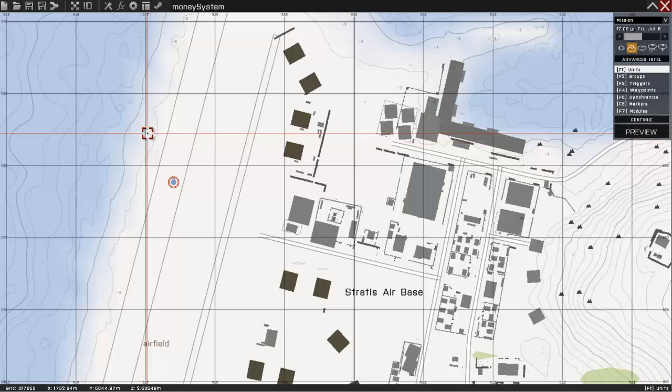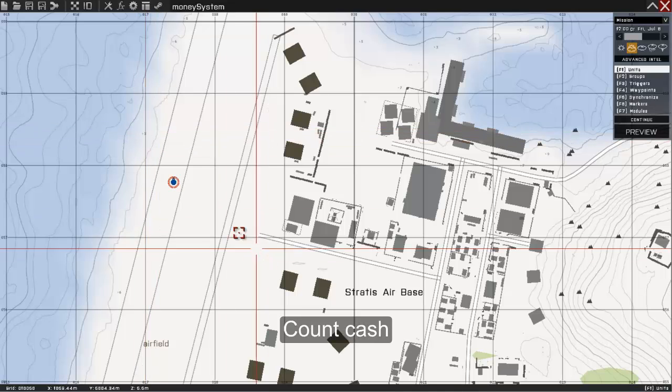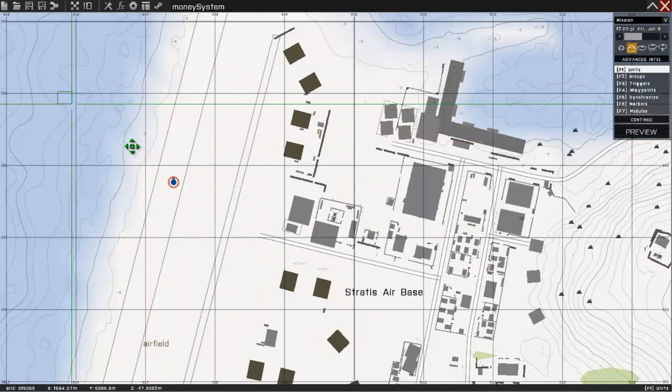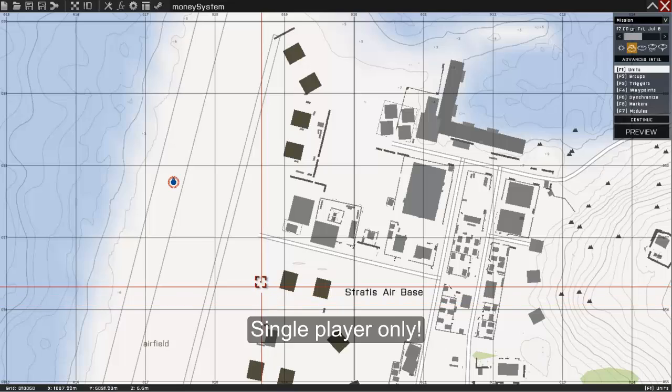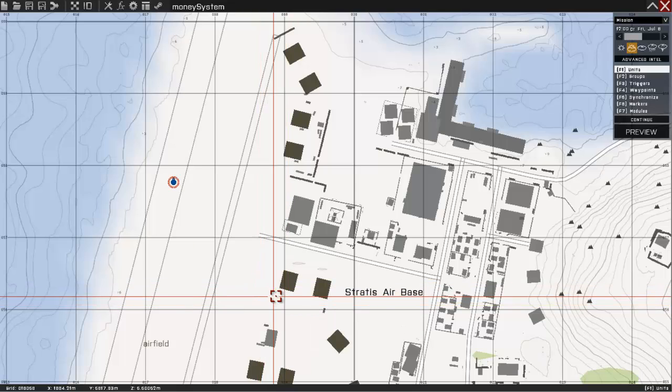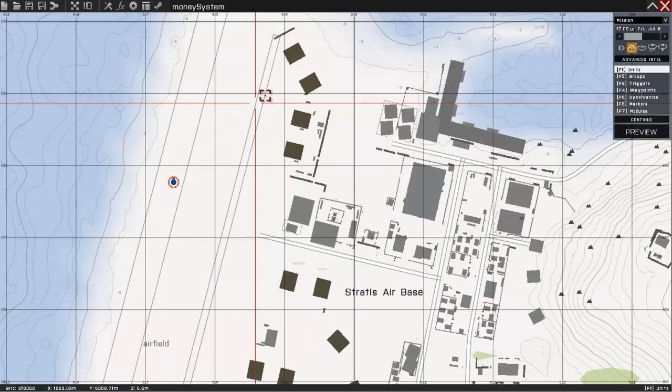So this mini system will let you add cash, take cash and count cash. And single player only. So very basic.